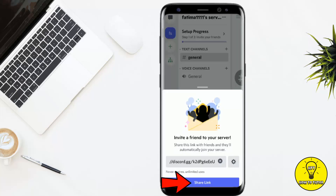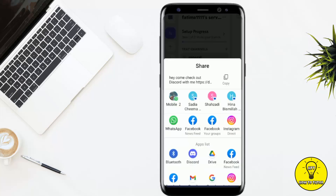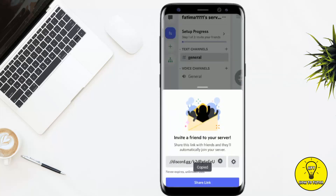Your link has now been created. To share it, click on Share Link and it will open all the ways to share. Simply copy the link from here.